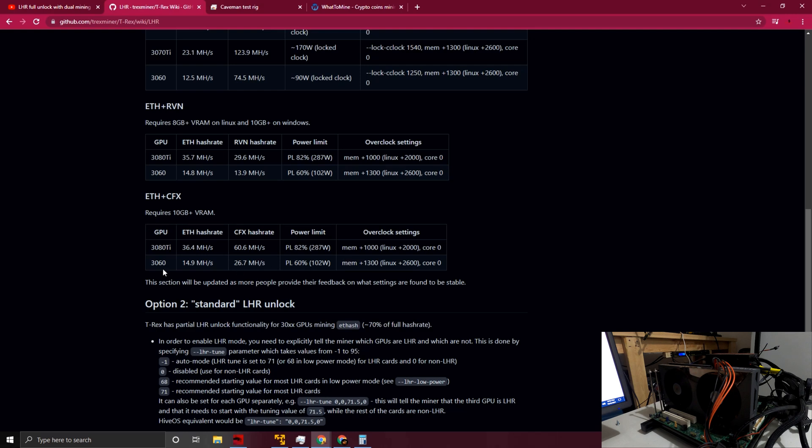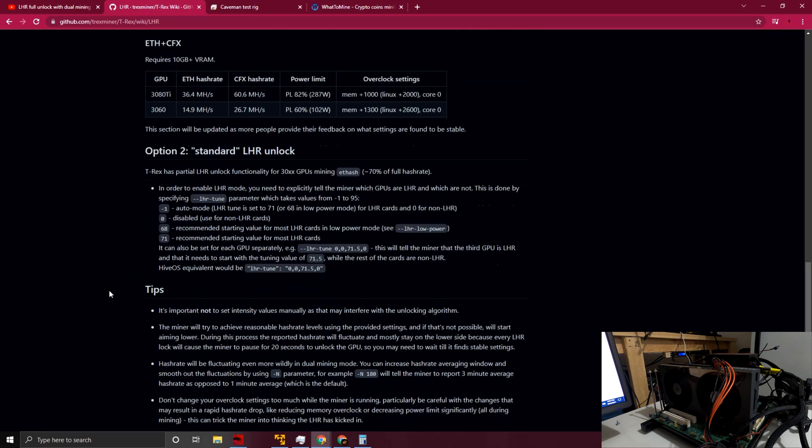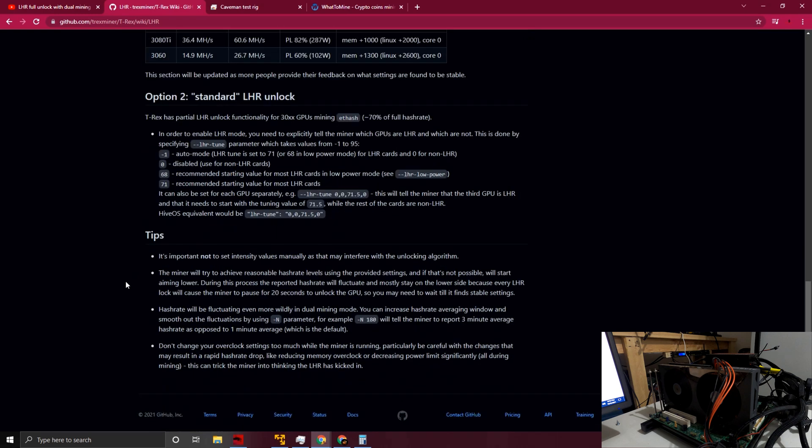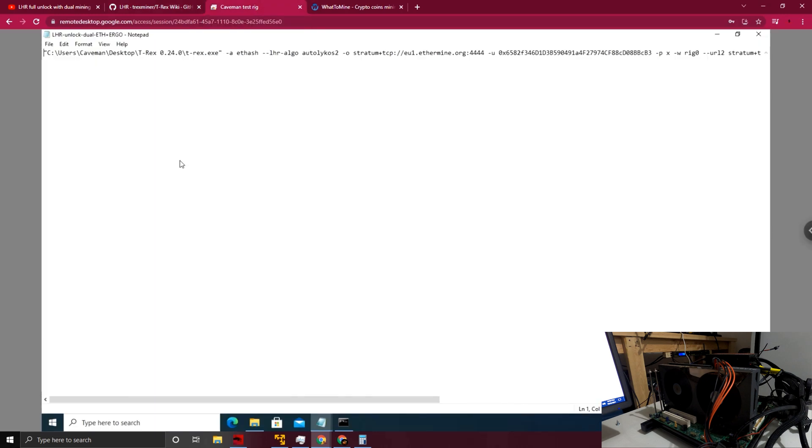Just at a very quick high level, the option two: if you don't want to dual mine, they have refined the 70% hash rate for one single coin, which is really merely for Ethereum on this, targeted for Ethereum. So that's something to keep in mind here.